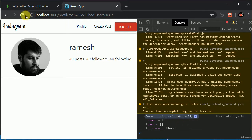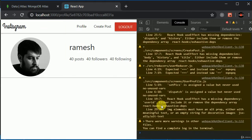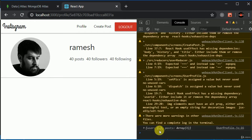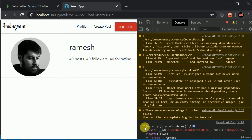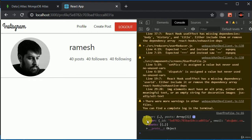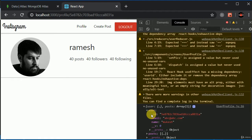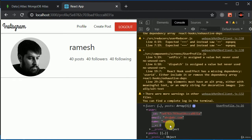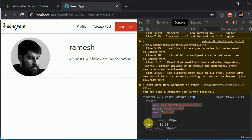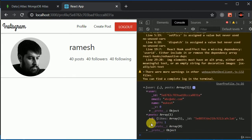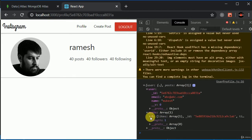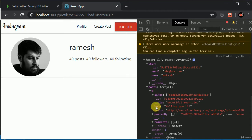Let's refresh this one more time and wait for a response. We are getting the response — amazing! With the user details and the posts created by the user. Amazing, beautiful.